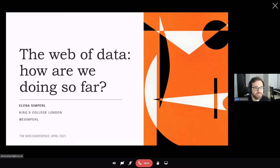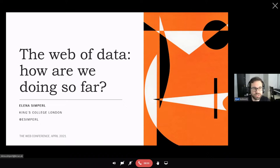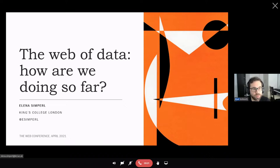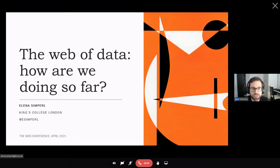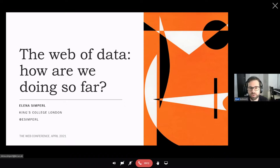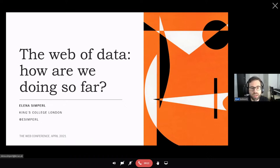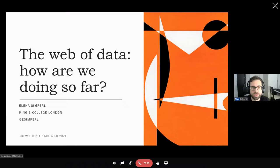So presenting Elena's achievements could be a talk in itself, so I'll just touch on some of the highlights. She is a professor of computer science at King's College London, a fellow of the British Computer Society and a former Turing Fellow. Her research focuses mostly on the intersection between AI and crowd computing, designing systems that combine machine algorithms with human and social capabilities.